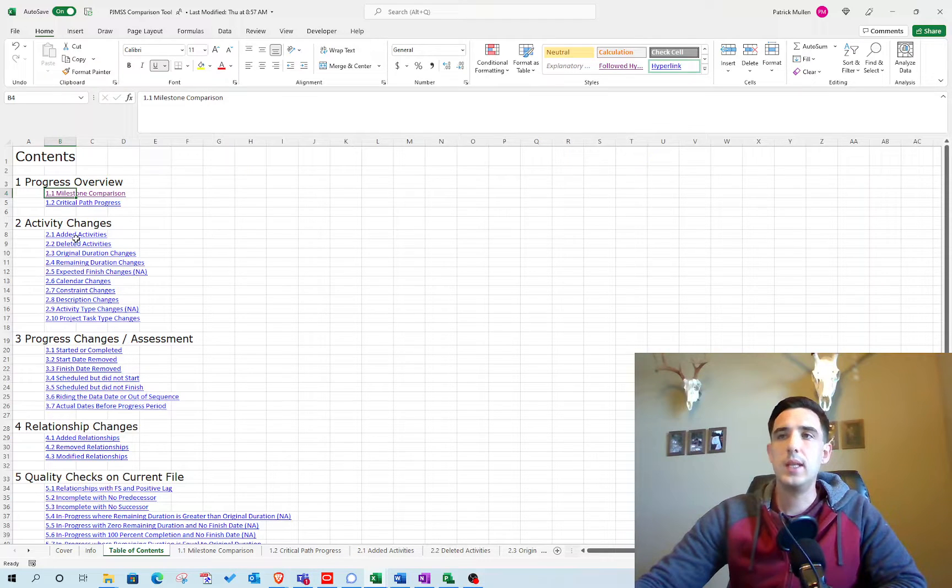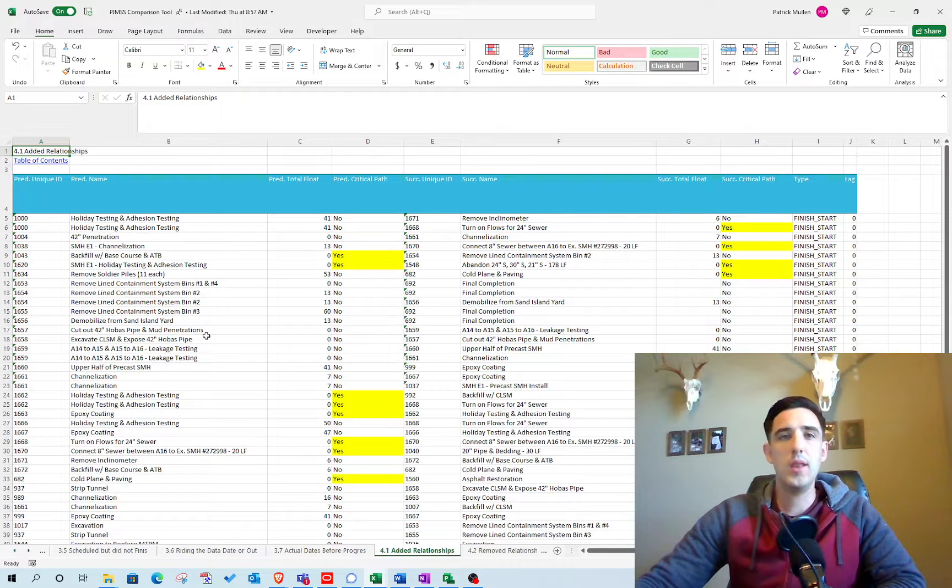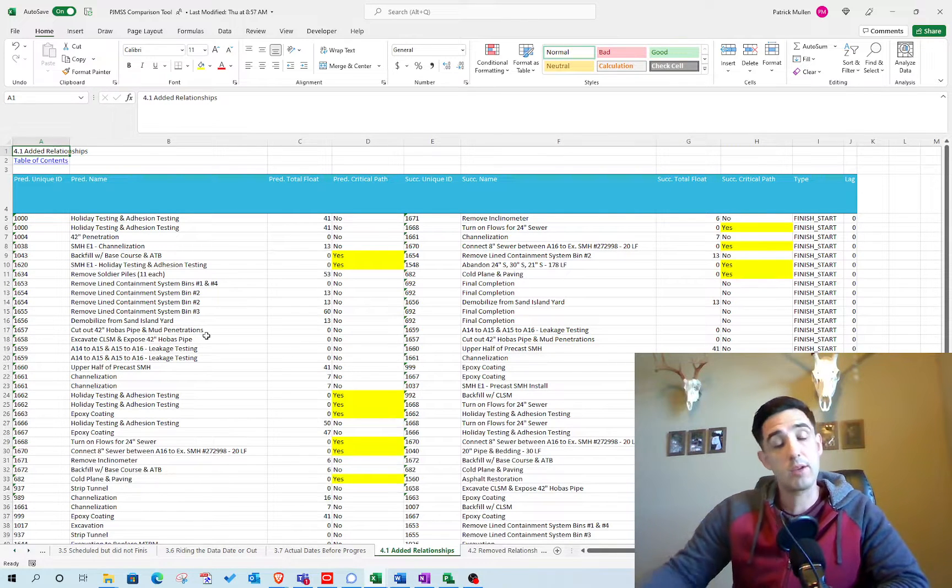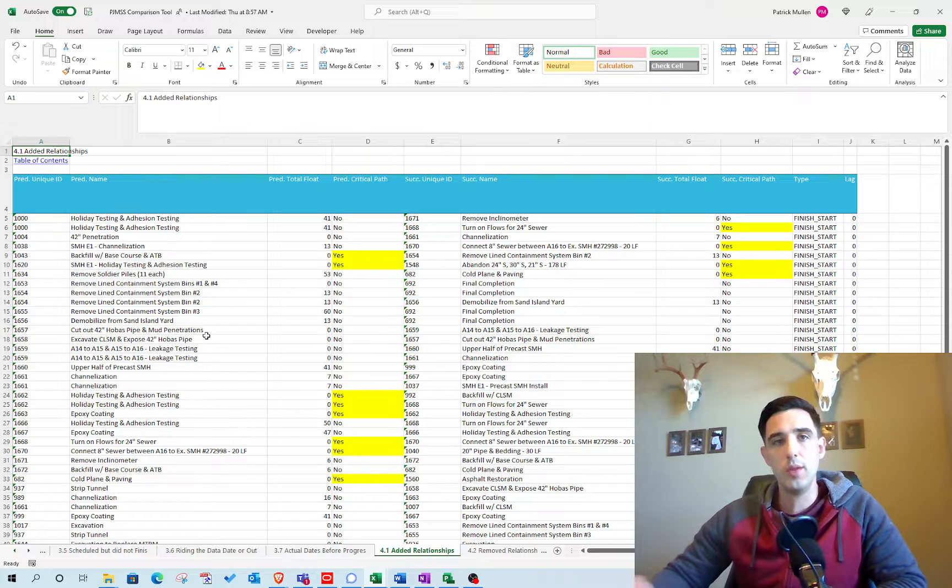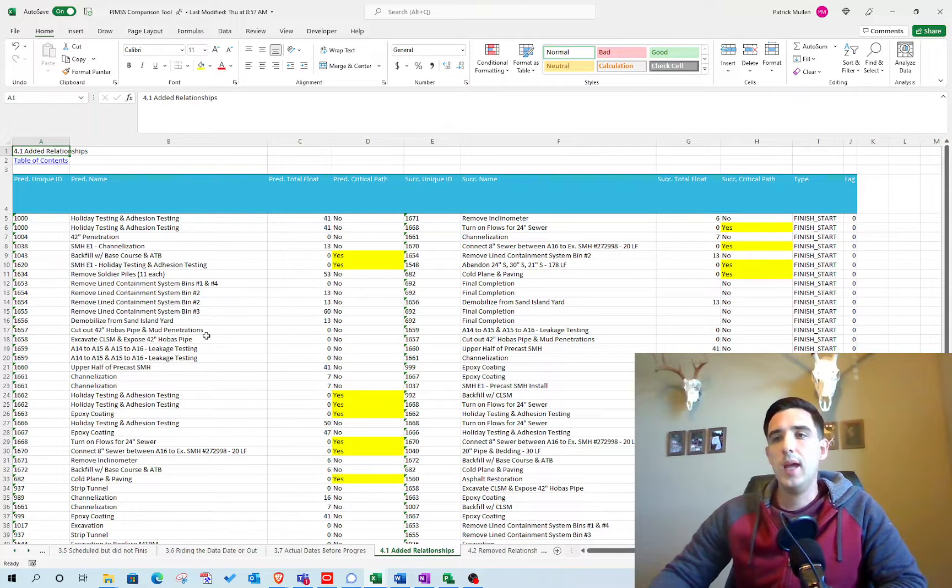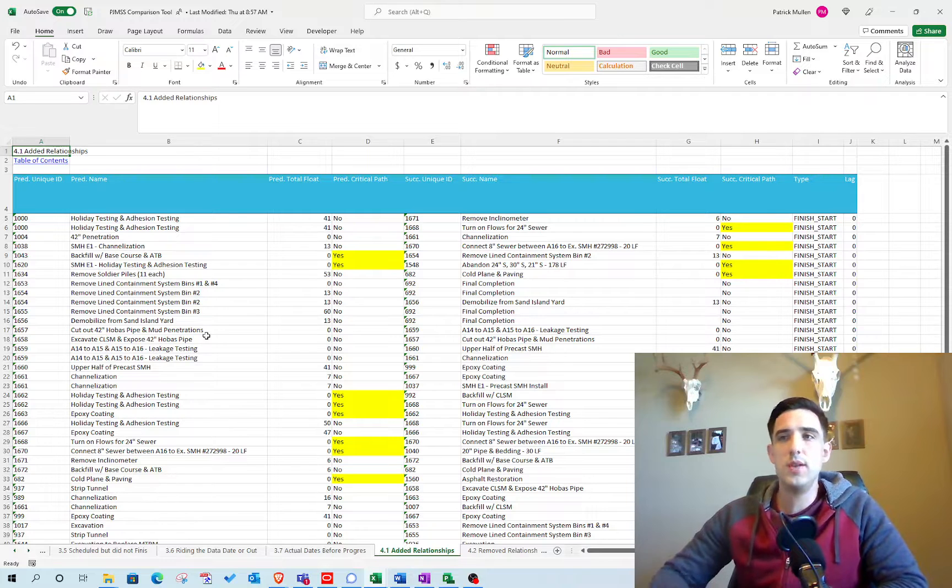If you're looking for things like added relationships on the Microsoft Project comparison tool, the internal tool, it'll tell you that there's differences just because rows had shifted.